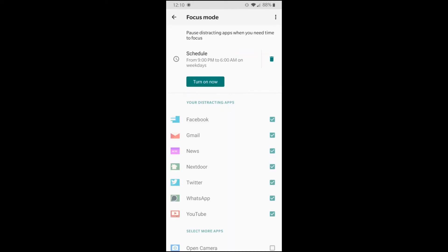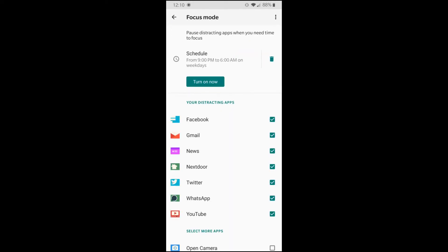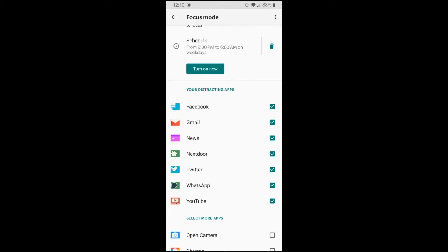There's another mode called focus mode. What does this do? It basically schedule your phone to pause all the distracting apps when you need time to focus.